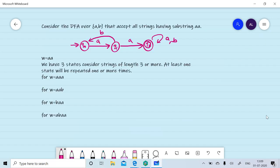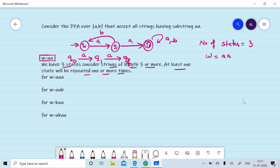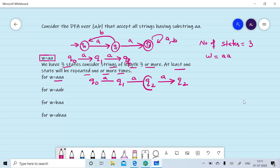Consider a DFA that accepts all strings having substring AA. The number of states are three. The minimum string for which we can move from Q0 to QF is of length 2: W = AA. On Q0, if we read A, we move to Q1. If we read A on Q1, we move to QF. Now, if we have three states and consider a string of length 3 or more, then at least one state will be repeated one or more times. For example, consider the string AAA on Q0: read A → move to Q1, read A → move to Q2, read A → remain in Q2. So Q2 is repeated two times, and the length of W is three.